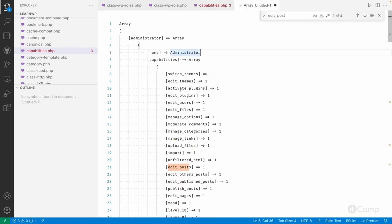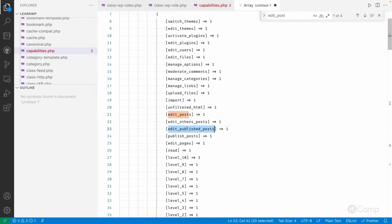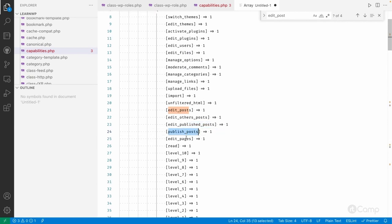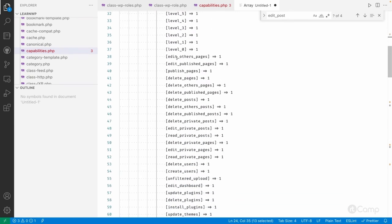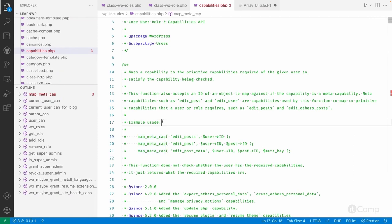Looking at the administrator capabilities array, you can see `edit_posts`, `edit_others_posts`, `edit_published_posts`, `publish_posts`, `delete_posts`, `delete_others_posts`, `delete_published_posts`, `delete_private_posts`, `edit_private_posts`, and `read_private_posts`. All these capabilities are derived from the `edit_post` meta capability. Similarly, delete-related capabilities are derived from the `delete_post` meta capability. The `map_meta_cap` function is used to determine whether a user has that particular access.